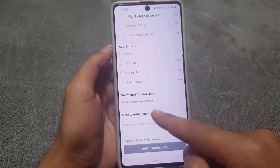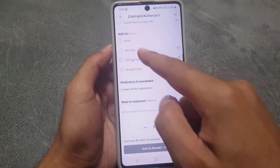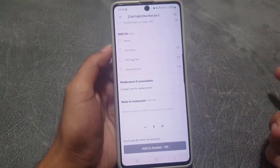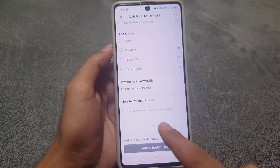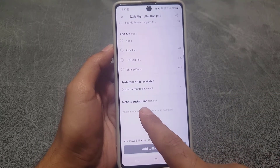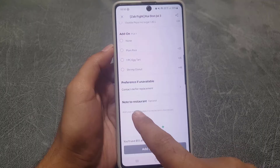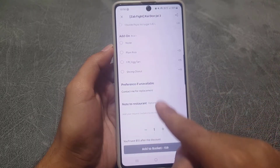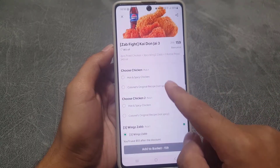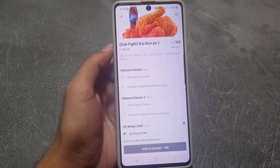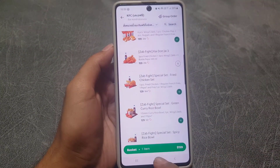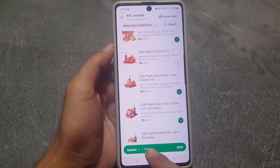If you want to have a soda with it, you can also get it — there is an add-on option as well. You can even leave a note to the restaurant right here. Once you have selected everything, I will select and show you the next page.